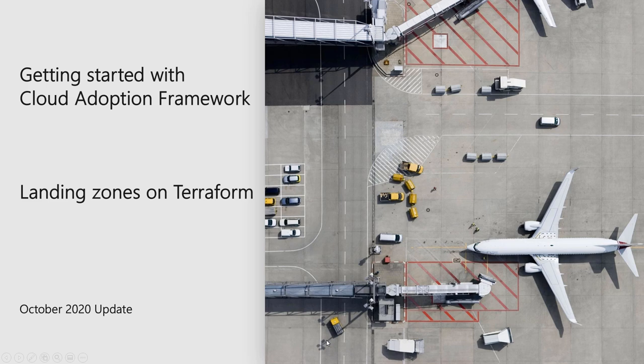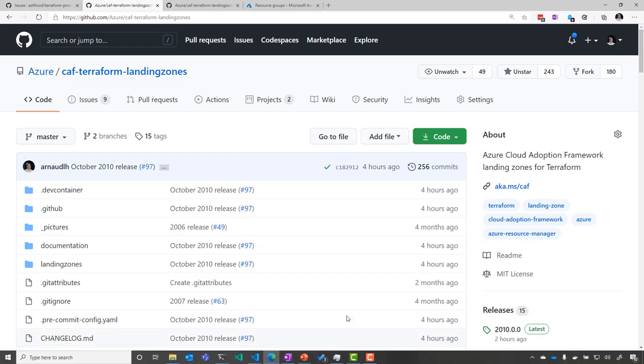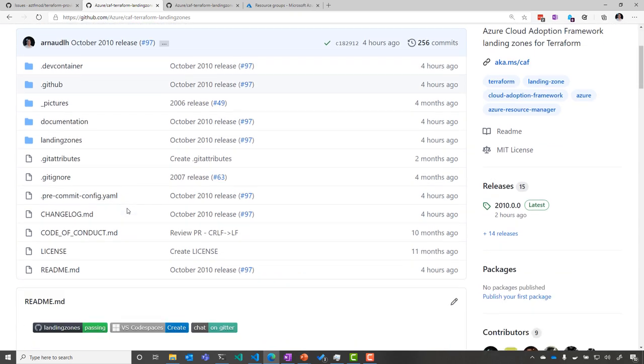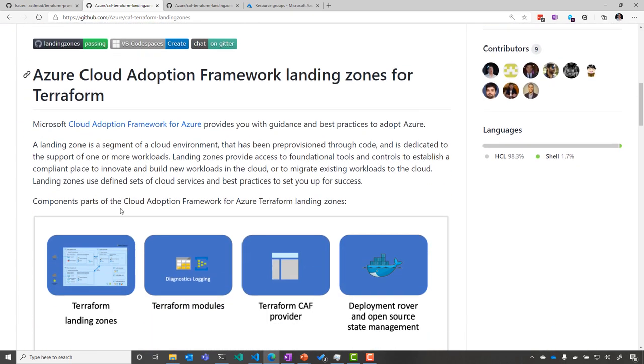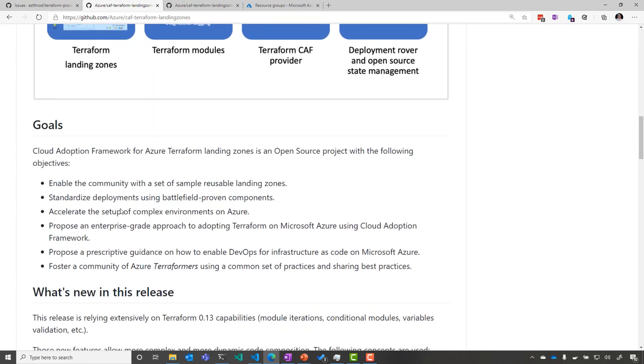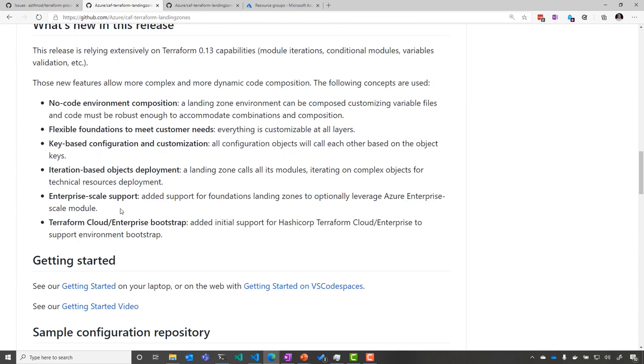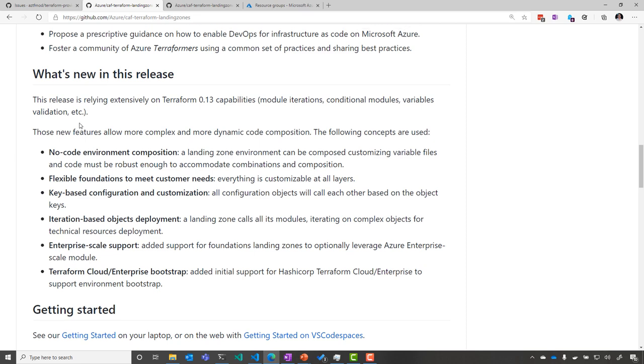Alright, so let's get started with the October 2020 update of the Cloud Adoption Framework landing zones for Terraform. When we go to the main Azure repository, we see the list of October 2020 updates.